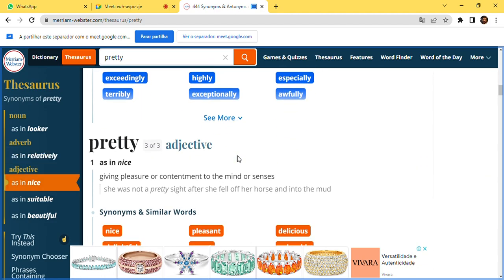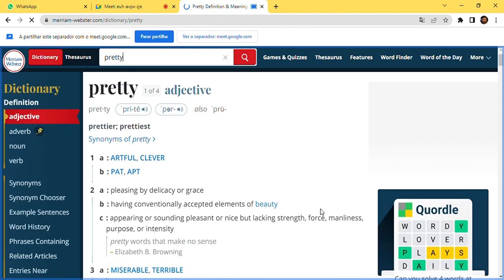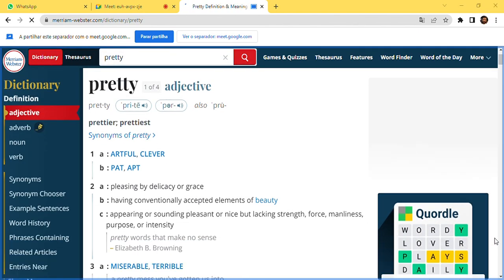In the dictionary, unlike the thesaurus, you don't see the synonyms for the word searched. However, you can see the meaning of it, as well as some sentences where the word is going to be utilized — the many ways of using the word.